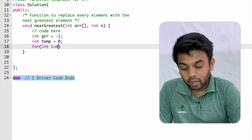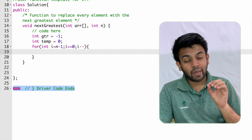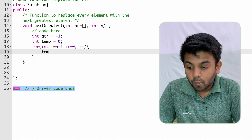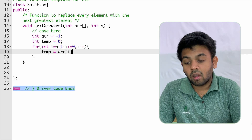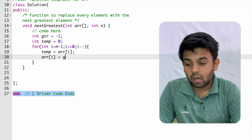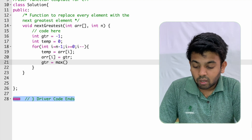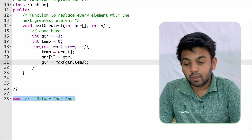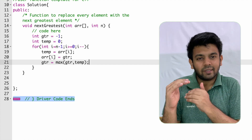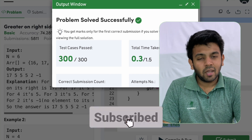Instead of traversing from i=0 to i<n, we traverse from n-1 to 0: for(i = n-1; i >= 0; i--). Remember to use i-- because you are traversing in reverse. For every new element, take a copy in temp: temp = arr[i]. Then replace the current value: arr[i] = gtr. Then update gtr: gtr = max(gtr, temp). Repeat inside the for loop and that is it.